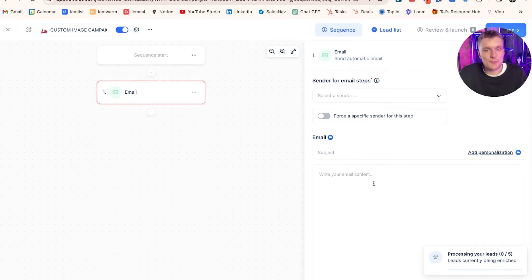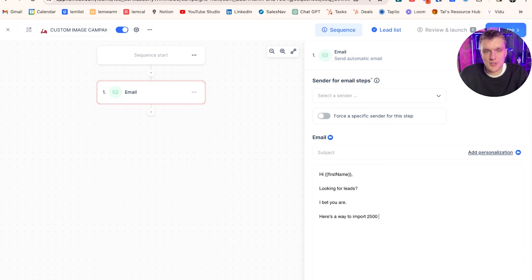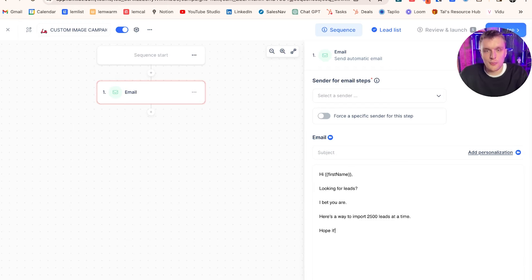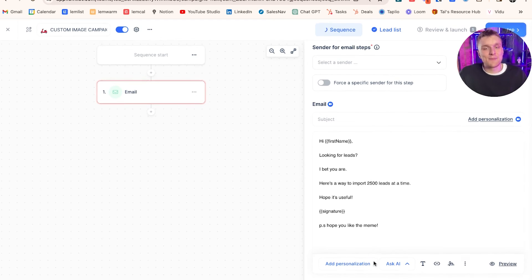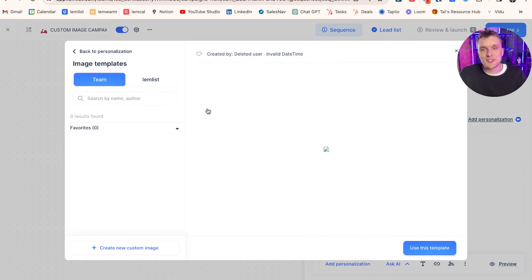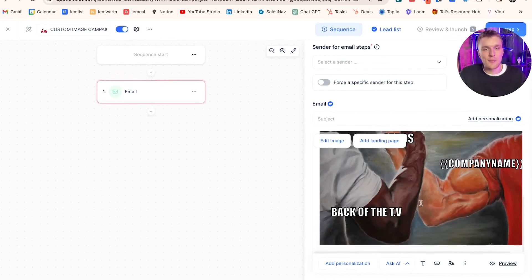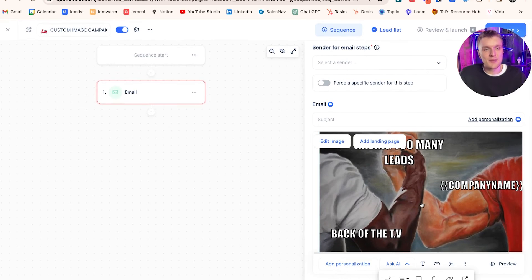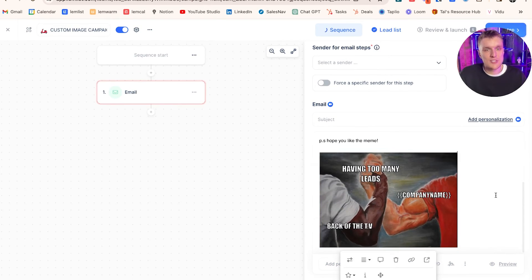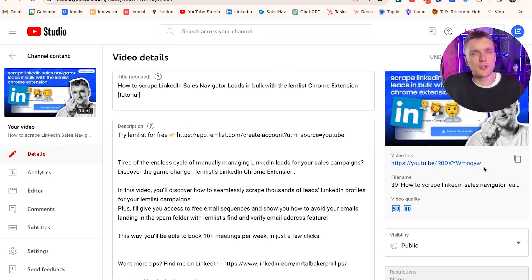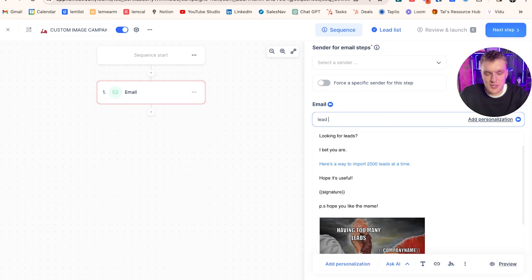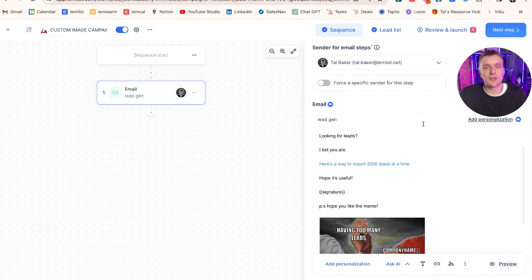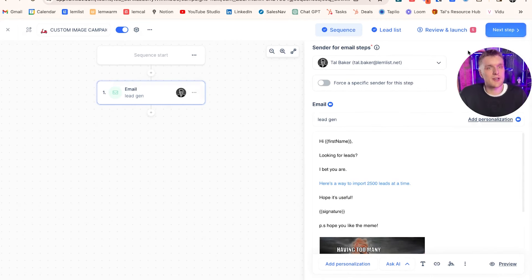Let's create it manually. Create an email step. Keep it nice and simple, just to show you the theory. Let's go. Hi first name. Looking for leads? I bet you are. Here's a way to import 2,500 leads at a time. Hope it's useful. Signature. P.S. Hope you like the meme. Then here's where we come down and add it in. Add personalization, custom images. We want to add custom image test. There it is. Let's make it a little bit smaller. Resize down a little bit so it looks a little bit more manageable. Very nice. We're going to link this video in here, add it into our email and put the subject line as lead gen. Something nice and simple. Now let's go over to the review section and see what it looks like.